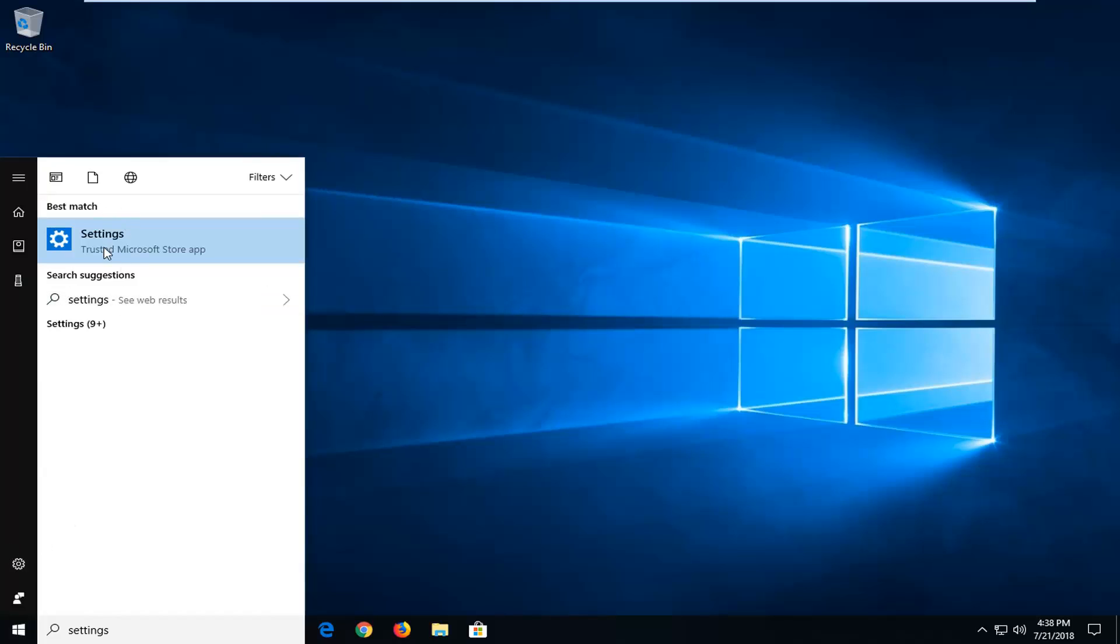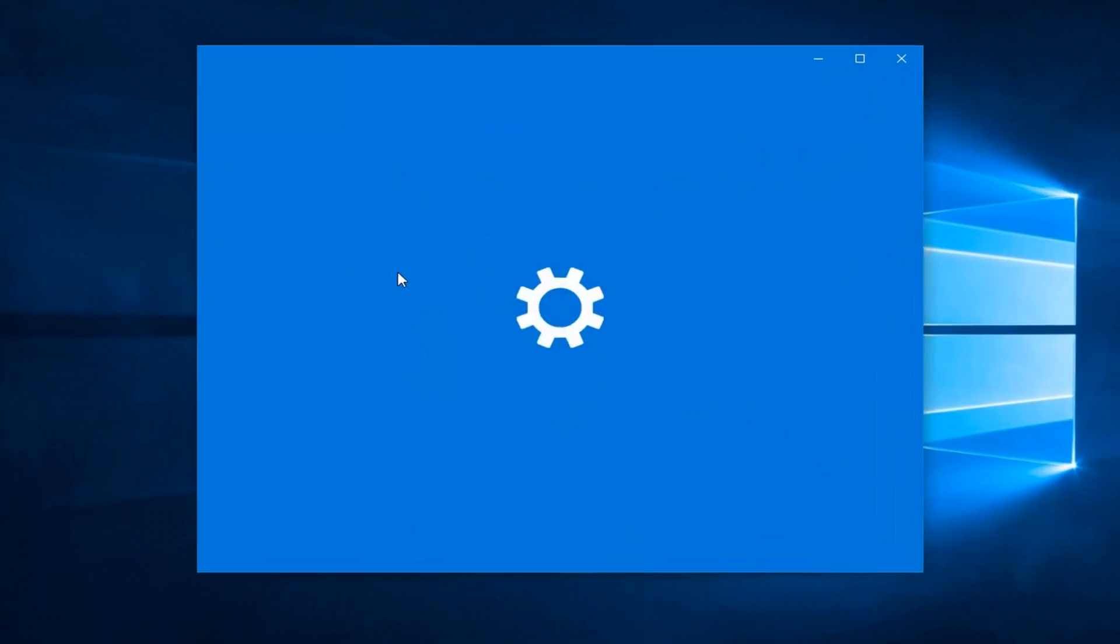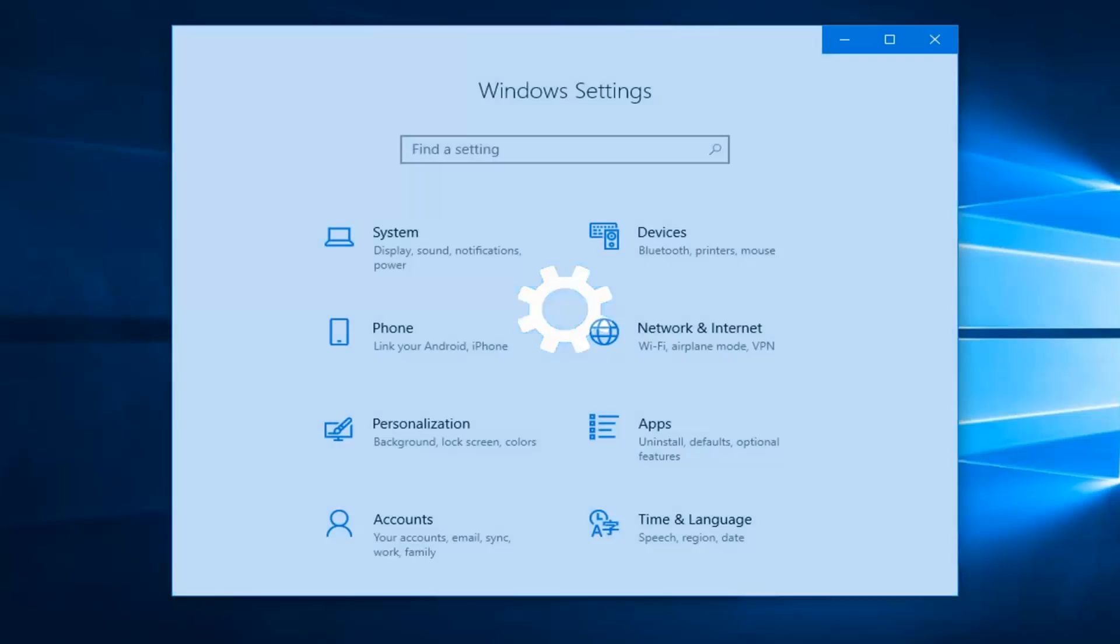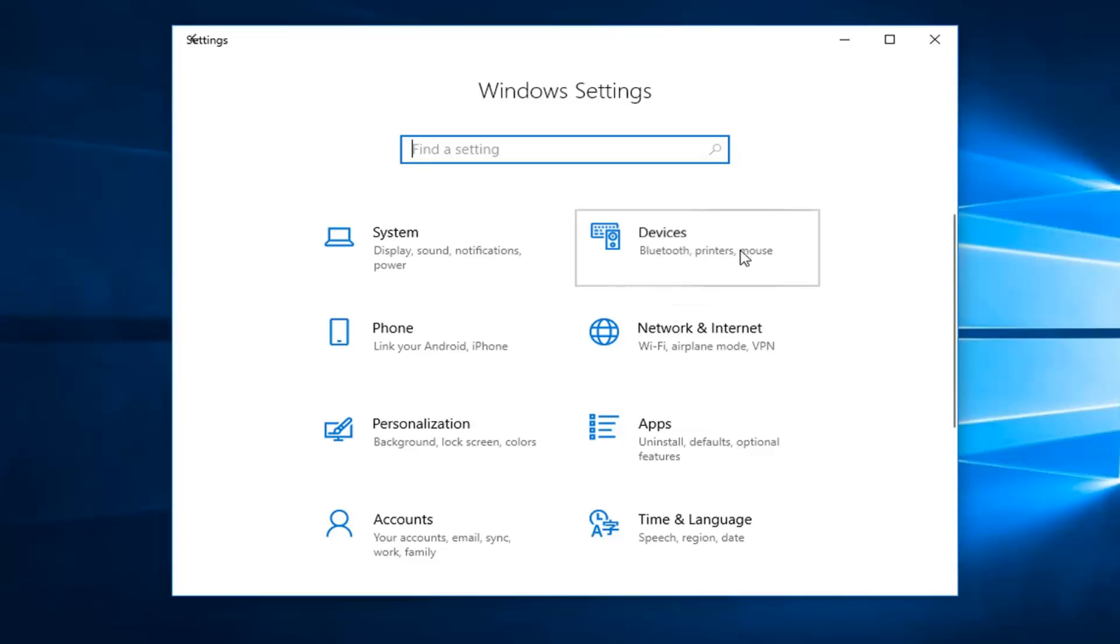And underneath best match you just want to left click on settings here, right above trusted Microsoft store app. So I'm just going to left click on that one time. Now you want to go and left click on the devices tile, so left click on devices.